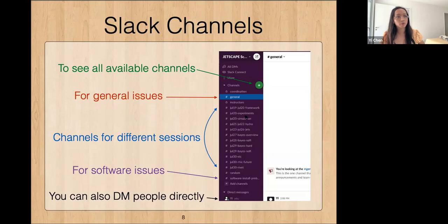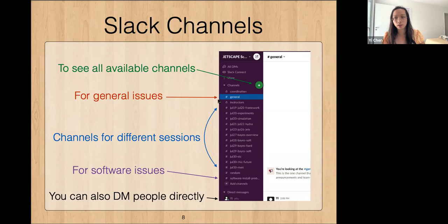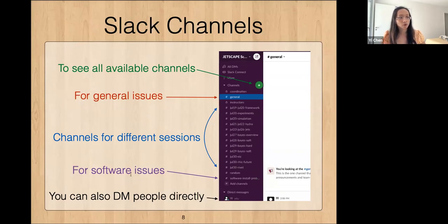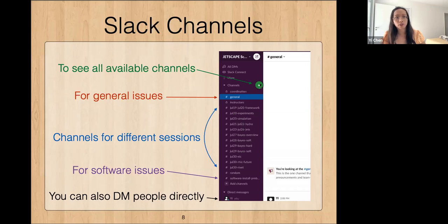Regarding Slack channels, once you join you can see the sidebar with different channels of interest. There's the general channel for general school issues not linked to any sessions. There are channels for different sessions labeled by date and topic. For software issues, as Lauren mentioned, there is the software install problems channel where you can ask for help and we'll sort out the problem. If you do not see all these channels, you can click the plus sign to see all available channels.